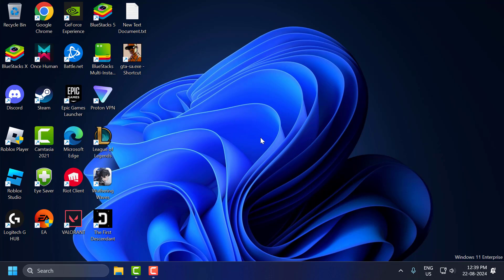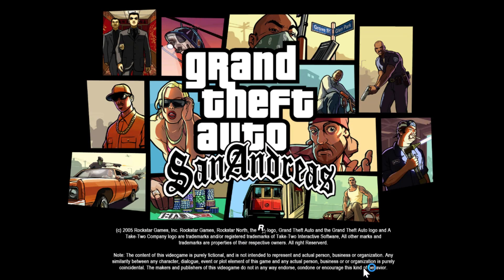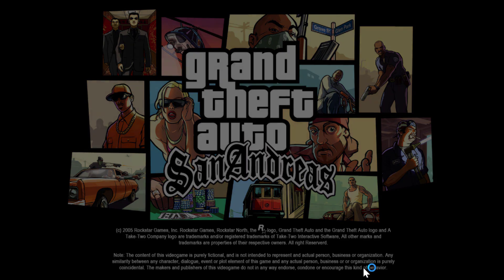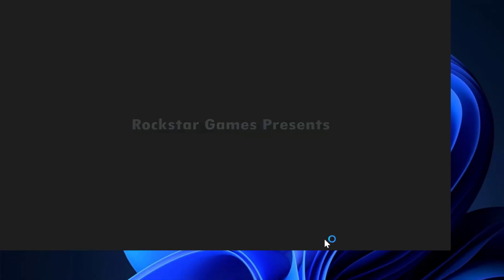If the mouse is not working, let's move on to the second solution. The second solution: you need to open GTA San Andreas. After opening the game, press Alt+Tab to minimize the game.